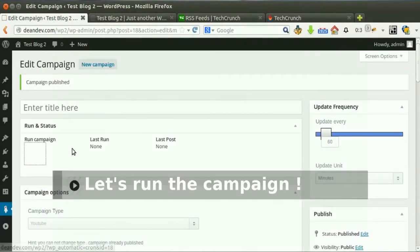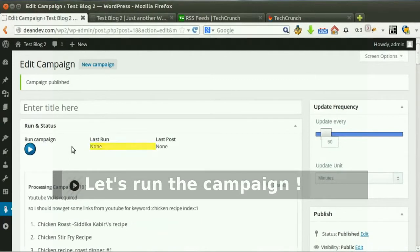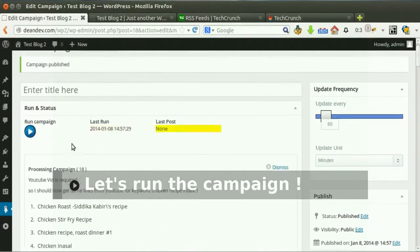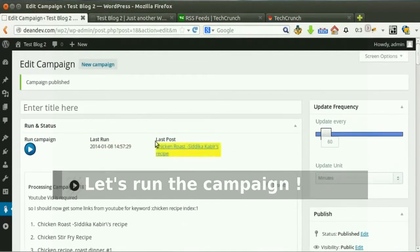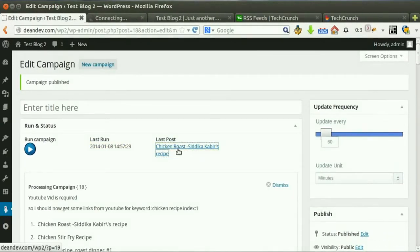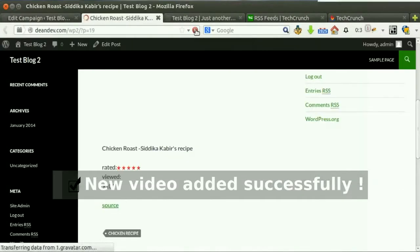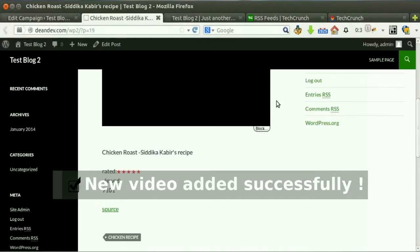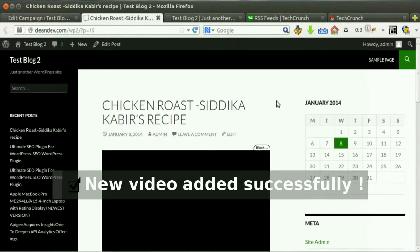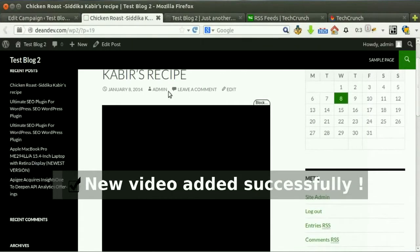Click run now. New post added successfully.